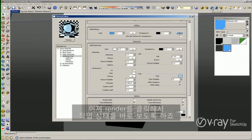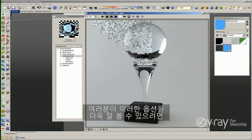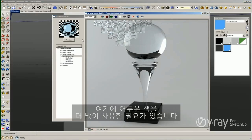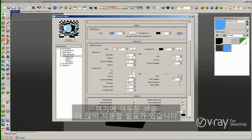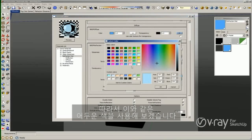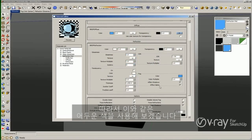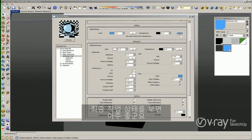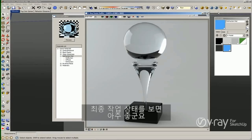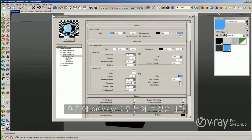I'm going to click render to see what we have right now. In order to better show these options, I need to use a darker color. So let me use a darker color like this one, and I'm going to make another preview and a new render.